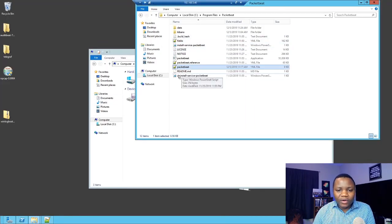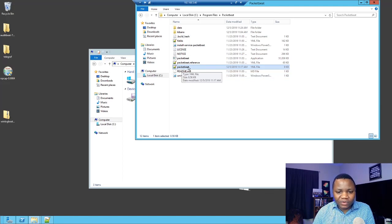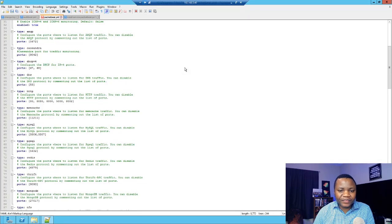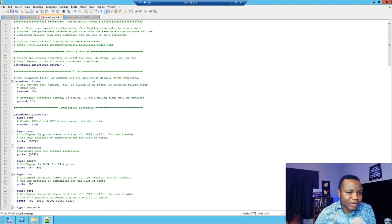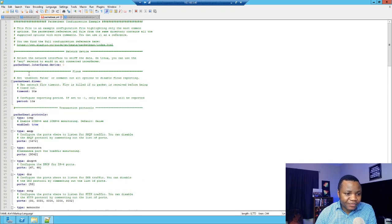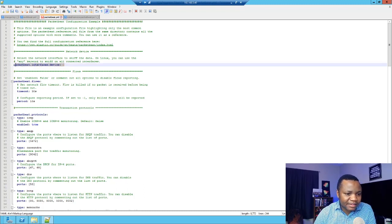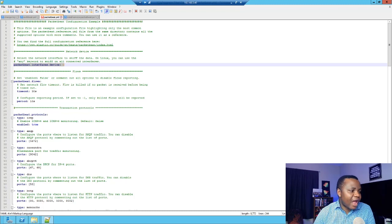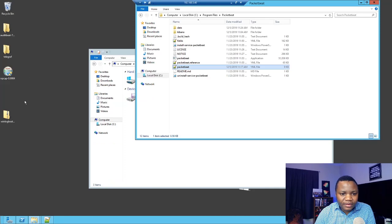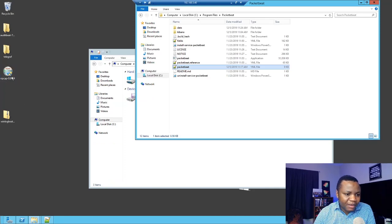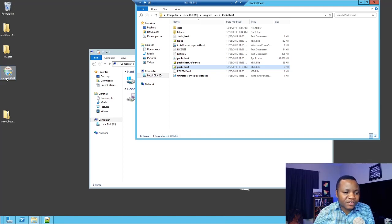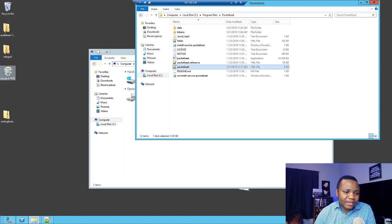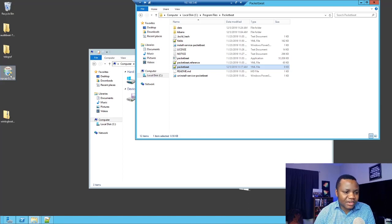We already have Packetbeat running. So the next thing that we need to do is configure this yaml file here. This is where all the magic happens. This is where we tell it what kind of data that we need. As you can see, we have this packetbeat.interface device. You need to have this little program here running, npcap. If you don't have it, just go ahead and download npcap and run it on your computer. If you run it with the defaults, it will just work just fine. But if you want to mess with it and specify the interfaces, that's a little bit more advanced and you can still make it work.